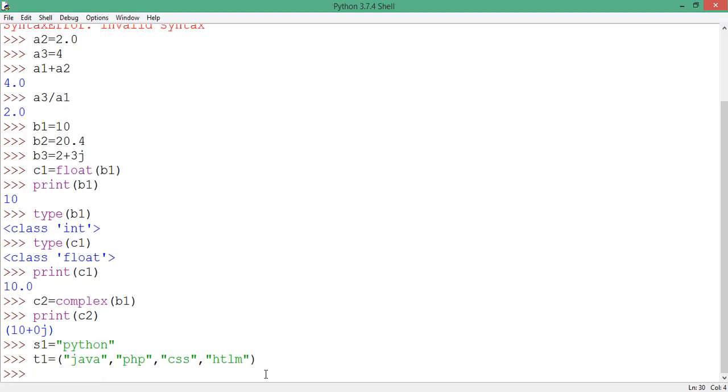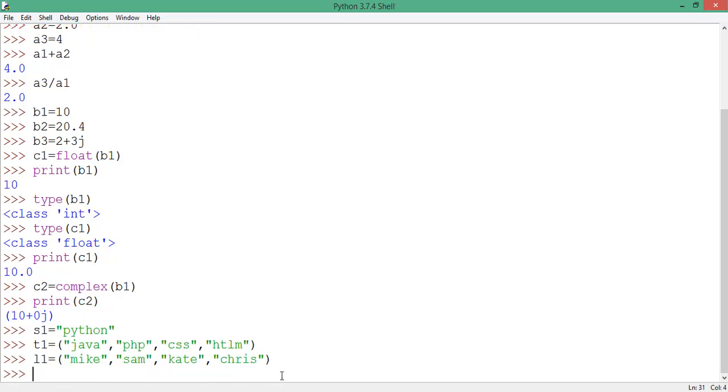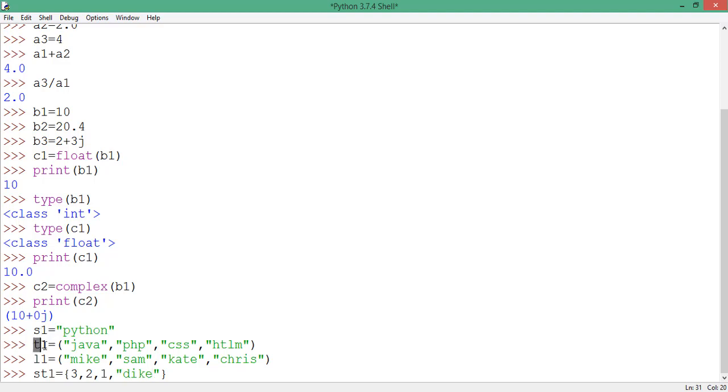I will create a list, which I'll call l1, which will hold some values as well. Alright, so let me just add. I will create another variable, xt1, which is a set and you know those use curly brackets. So I have four variables there: a string, tuple, a list and a set.